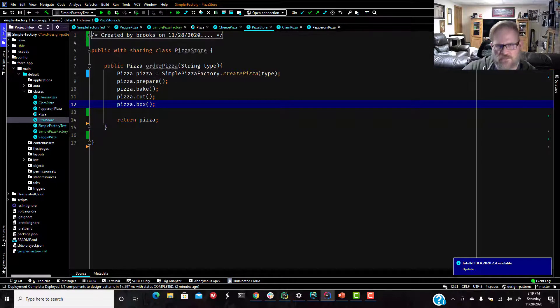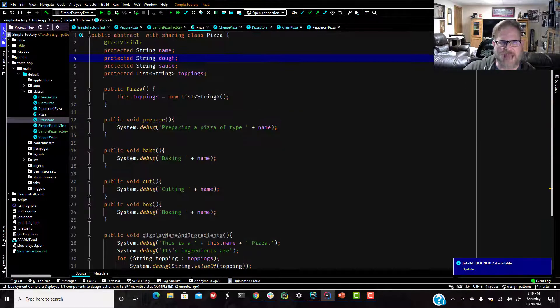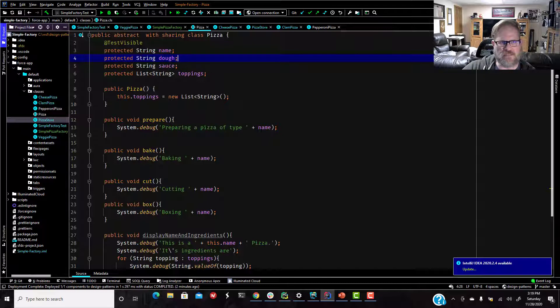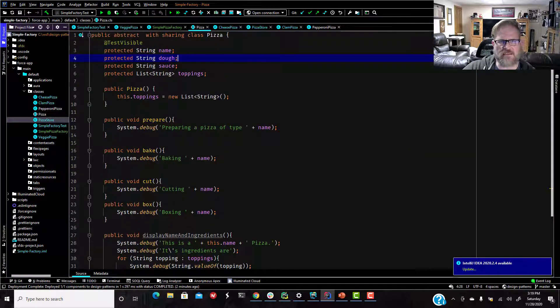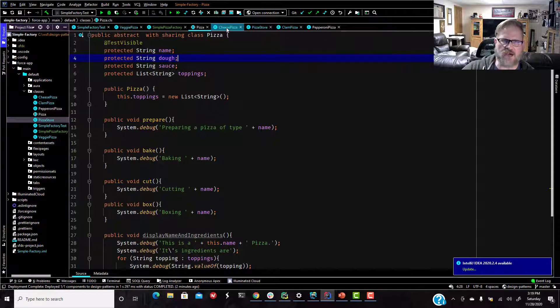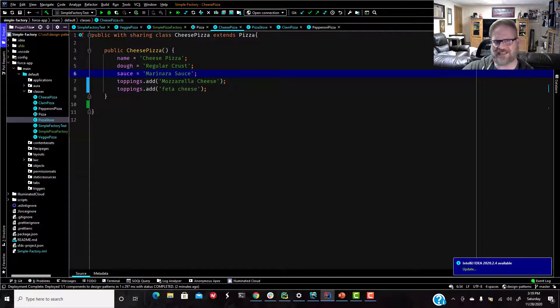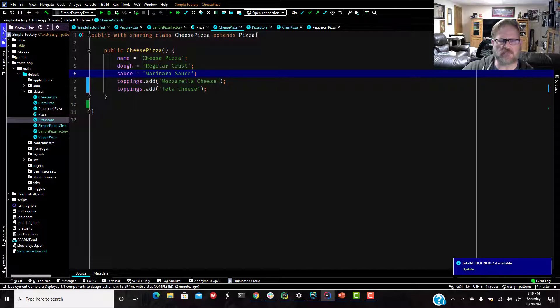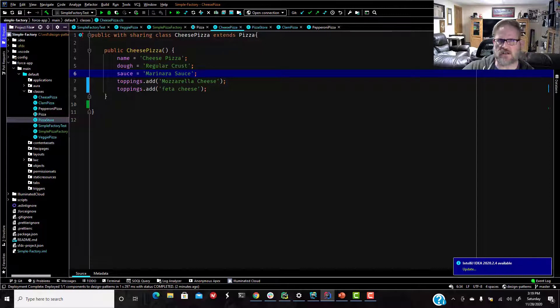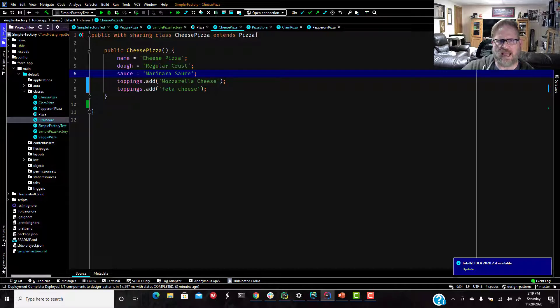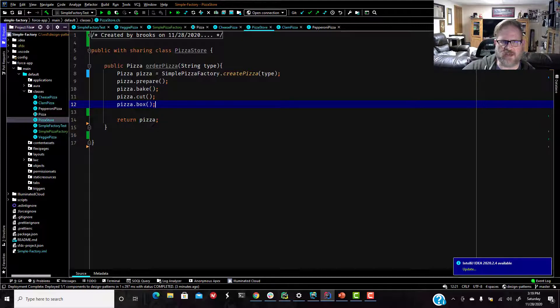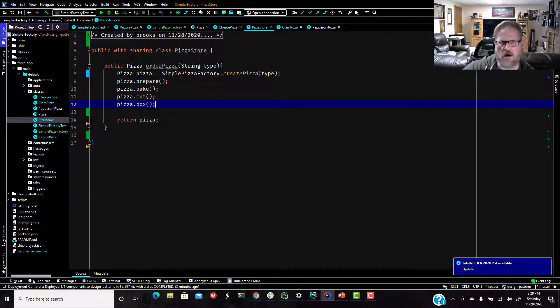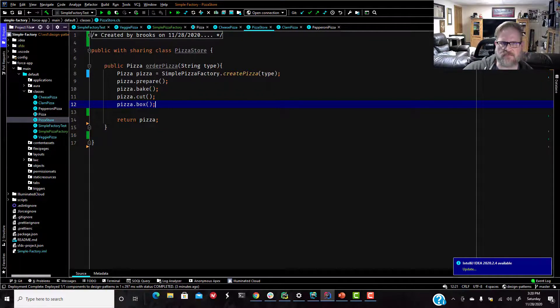So let's review real quickly. So we have an abstract class pizza. It has some methods and properties. All the subclasses are going to use inheritance. So then we have our subclasses, cheese pizza. Cheese pizza extends pizza. So it inherits. And we are just going to set all those properties in the cheese pizza constructor. And we do the same thing with every other one of our subclasses. Then we have our pizza store class. And it has an order pizza method that takes a string type parameter.